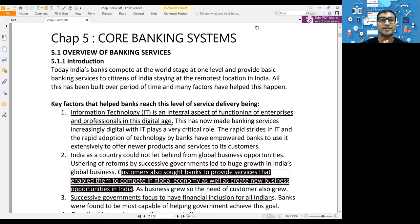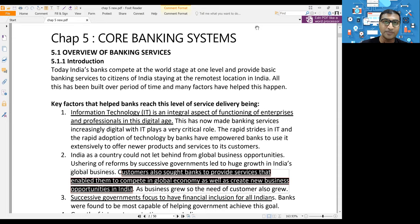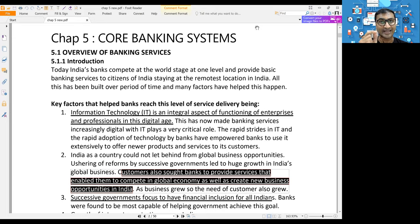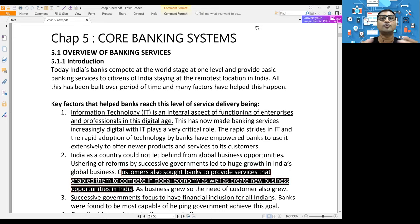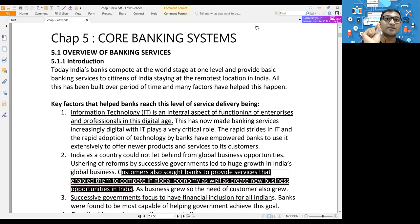Nowadays, when you open your account at any bank, all your account details are uploaded into the central server. Any transaction you do at any branch is updated in the central database. This data can then be accessed by any other branch, or by yourself using ATM channels, net banking, or mobile banking, because the data is stored in a central database server.